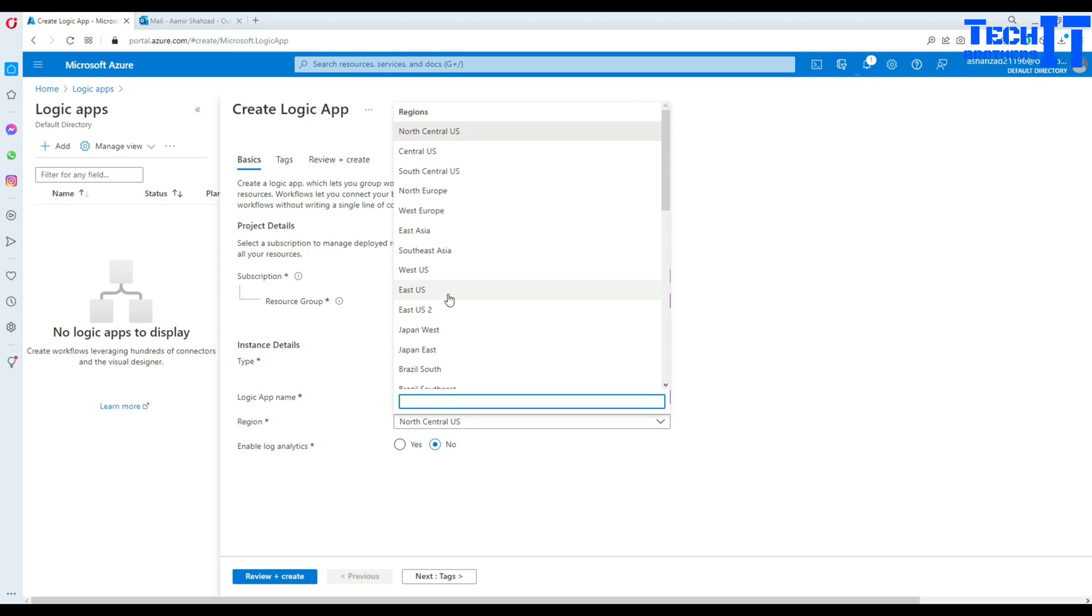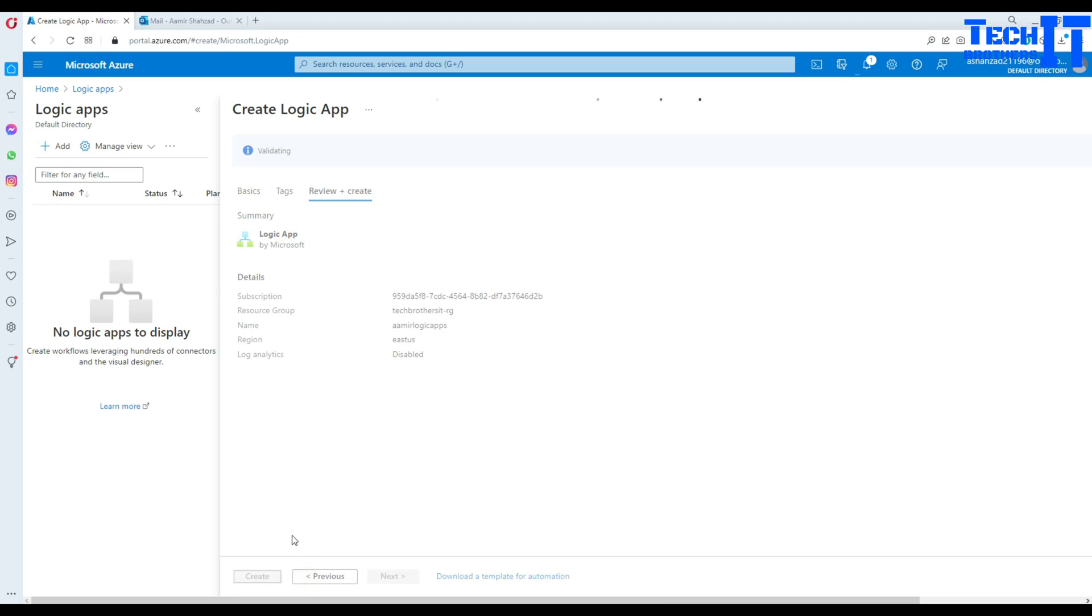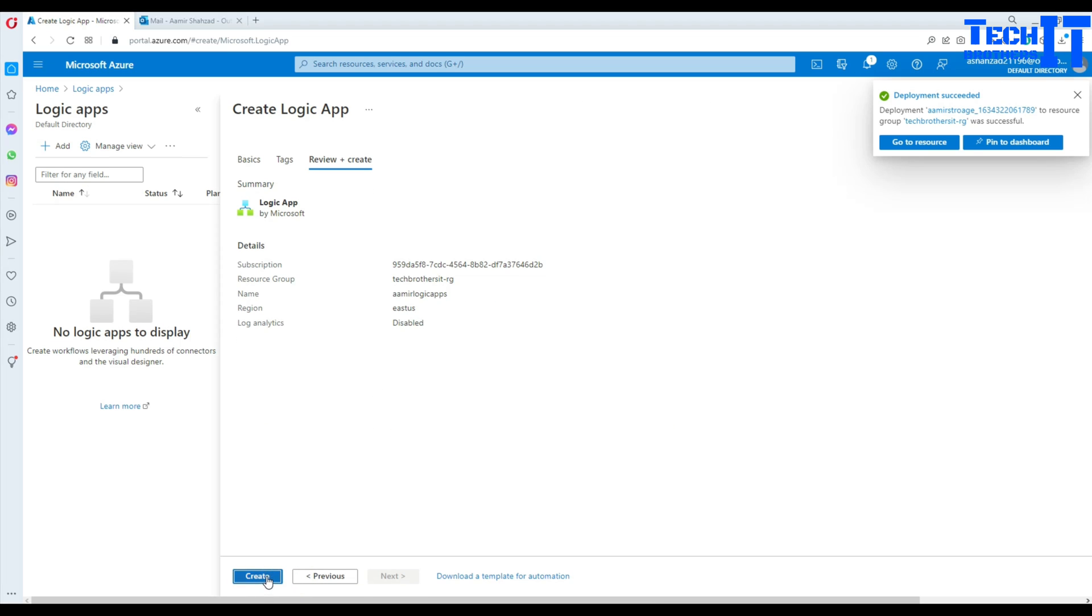North America, East US, yes, that's what we want. Create. Hit create.